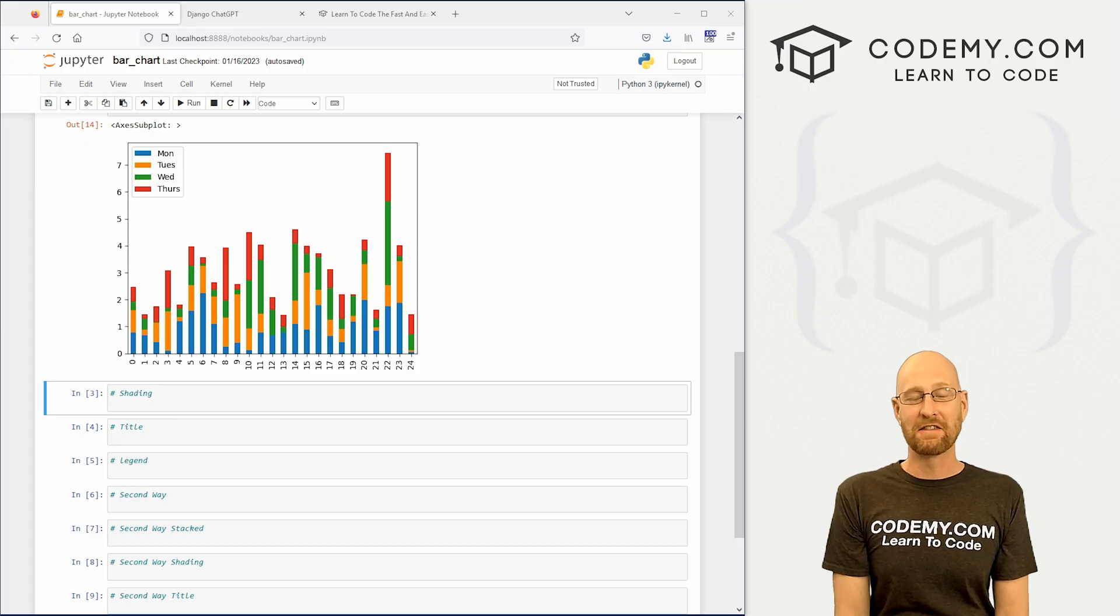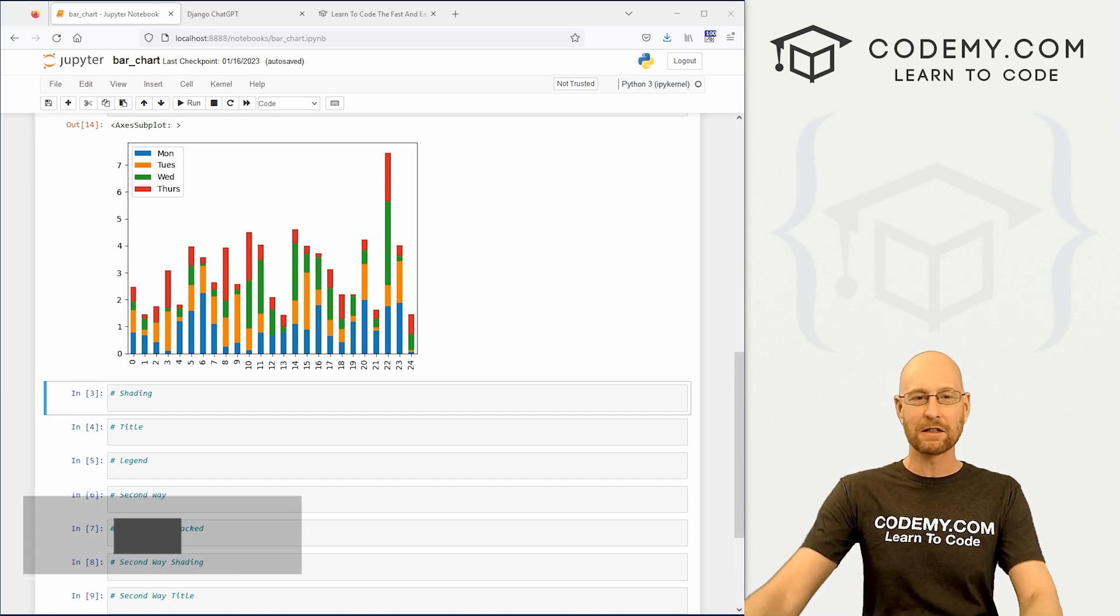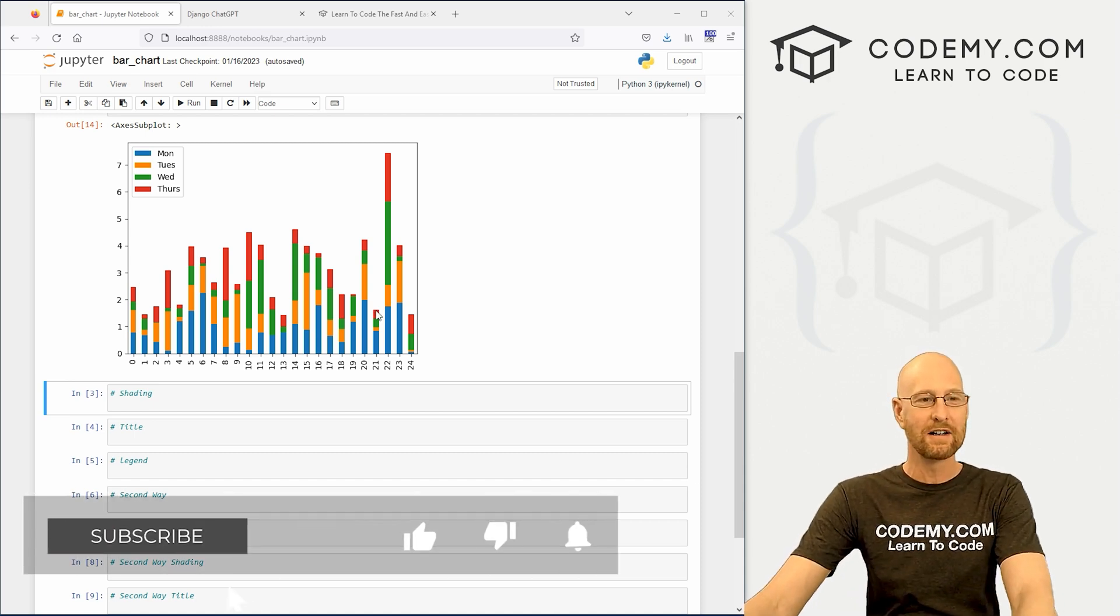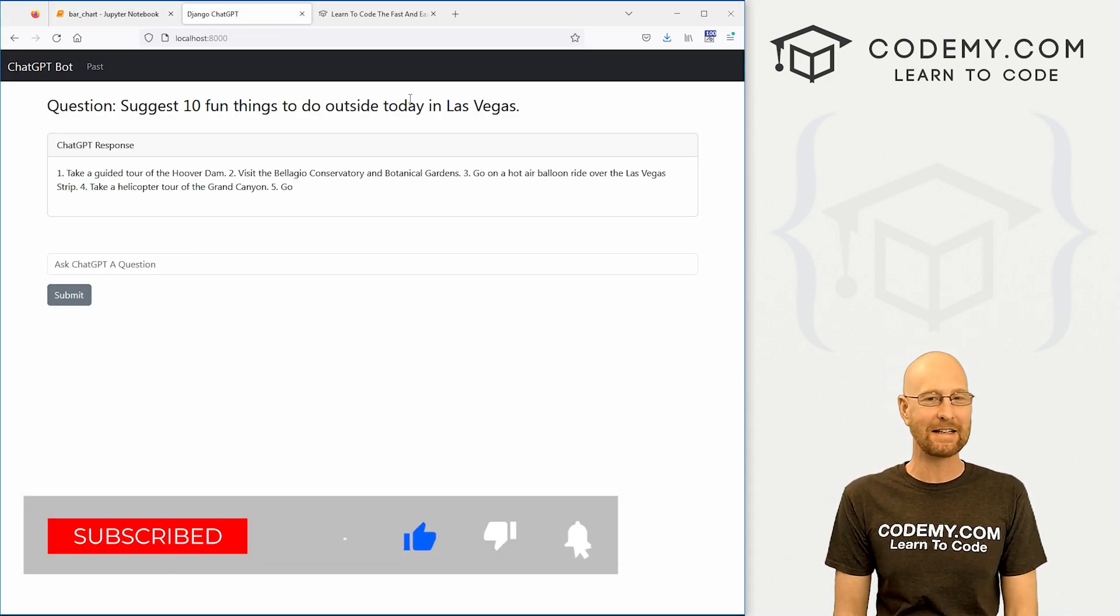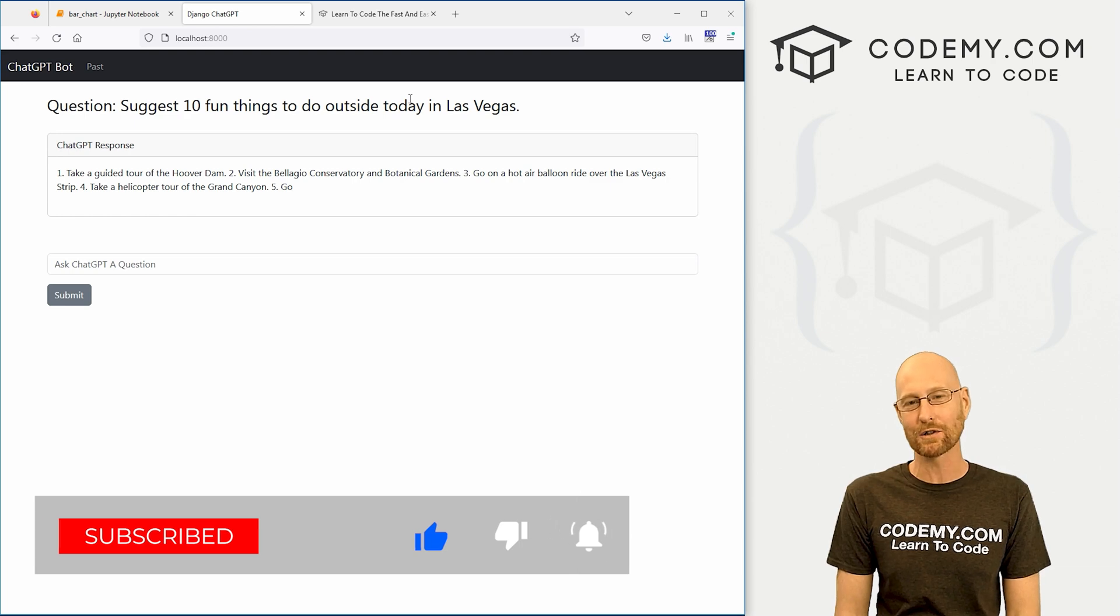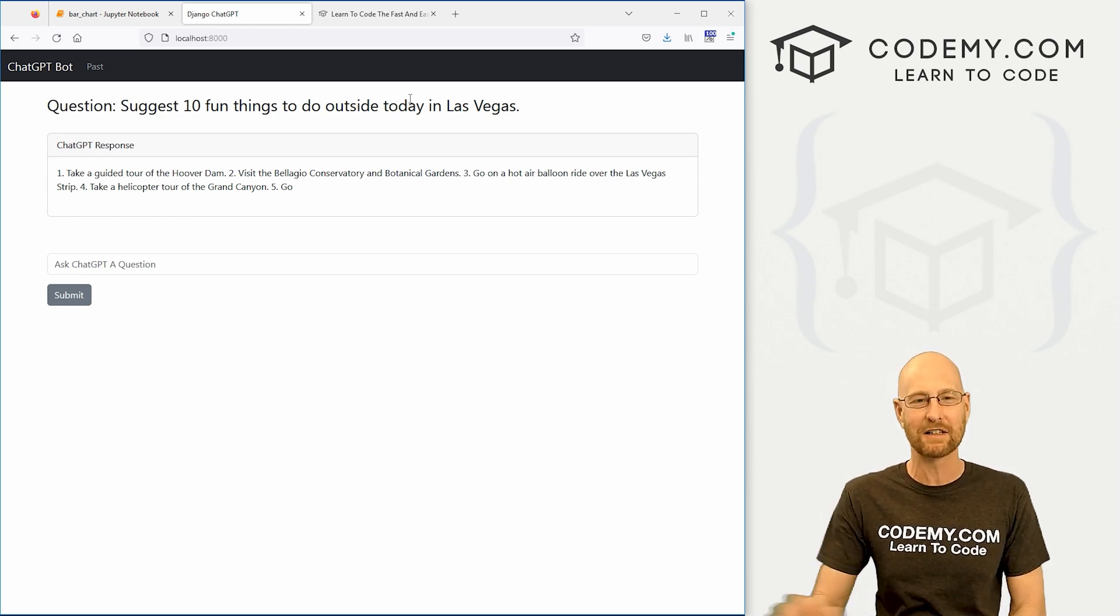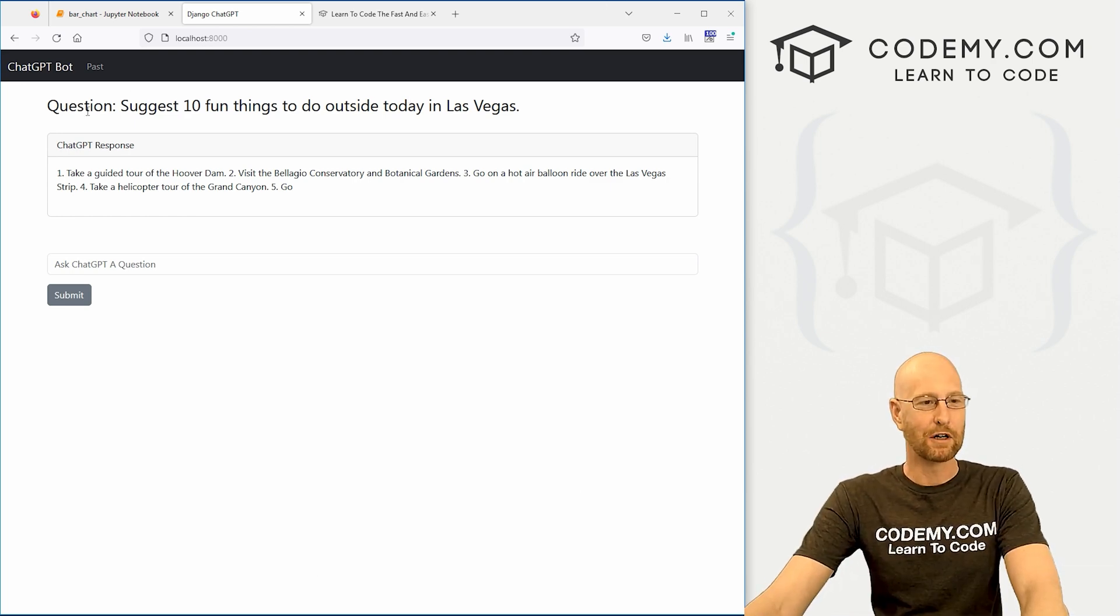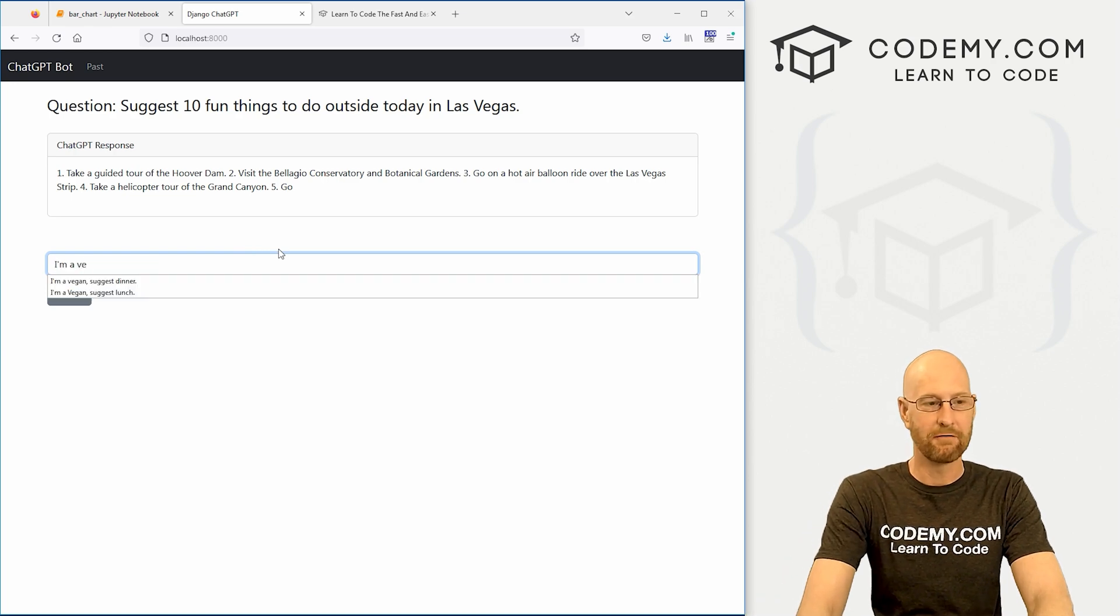All right guys, like I said in this video we're gonna look at bar charts with pandas, but very quick announcement before we get started. There's still two days left to get my ChatGPT Django course over at Codemy.com for a massive discount. If you're not familiar, I created this Django bot where we can ask it questions. I'm a vegan.